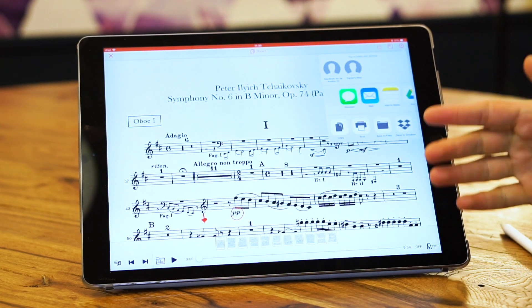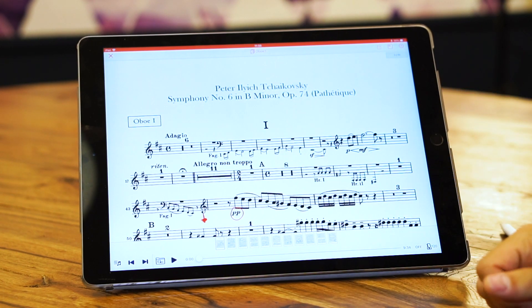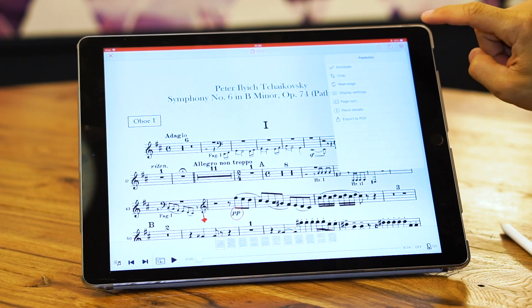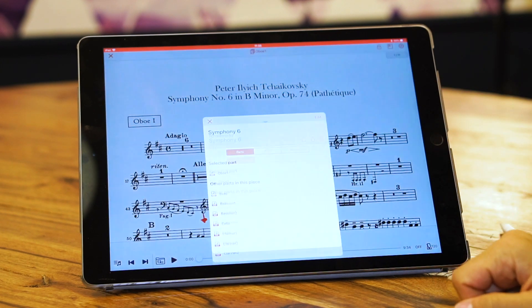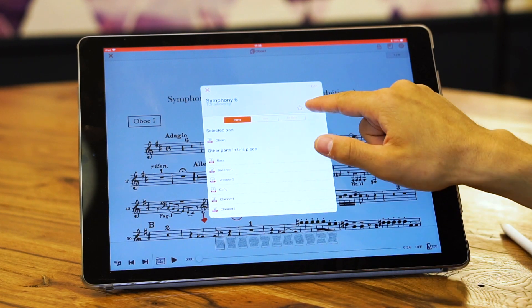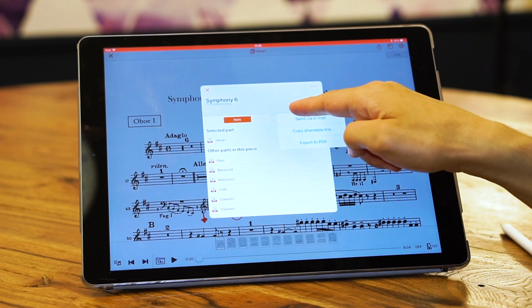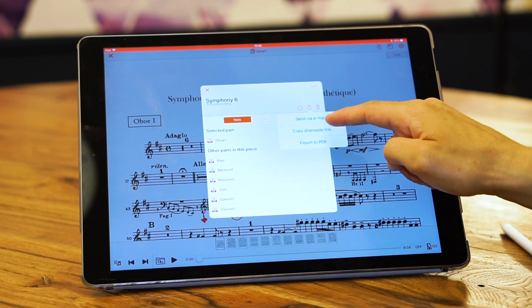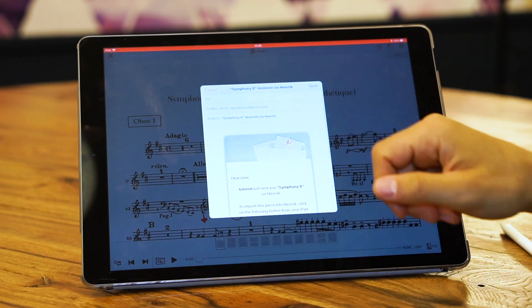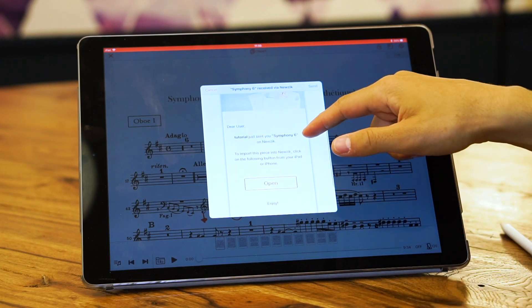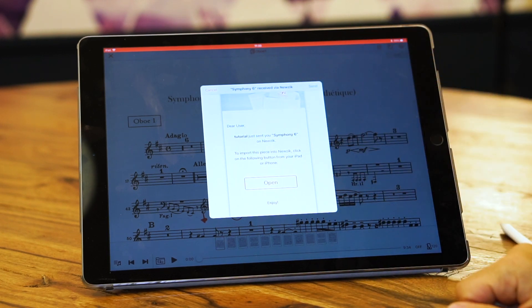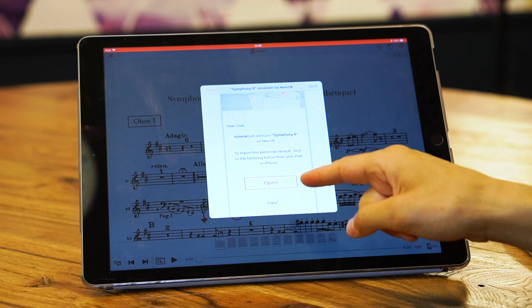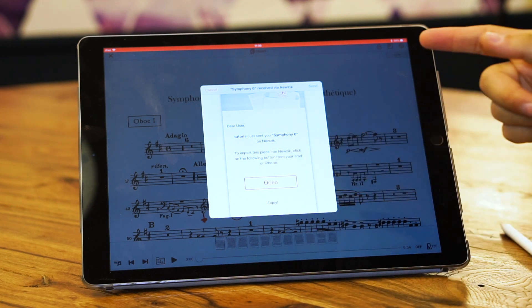Another way to share a piece is choosing piece details, export icon, send via email. You decide where you're sending it to. That person is going to receive this email from you. All they need to do is press open and it's going to open this piece with all of your settings inside their Music account.